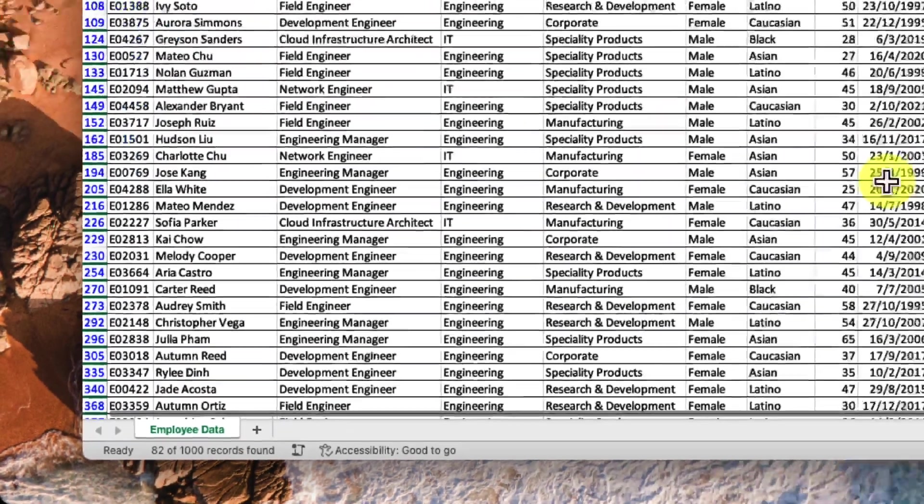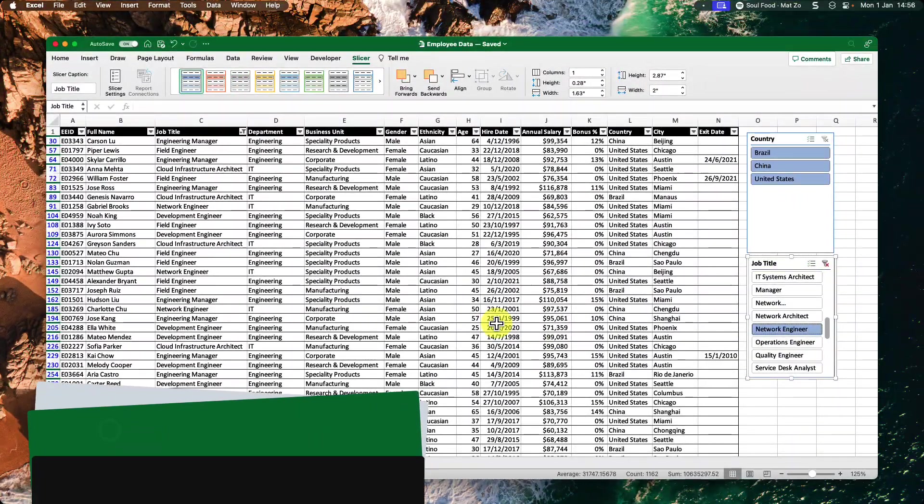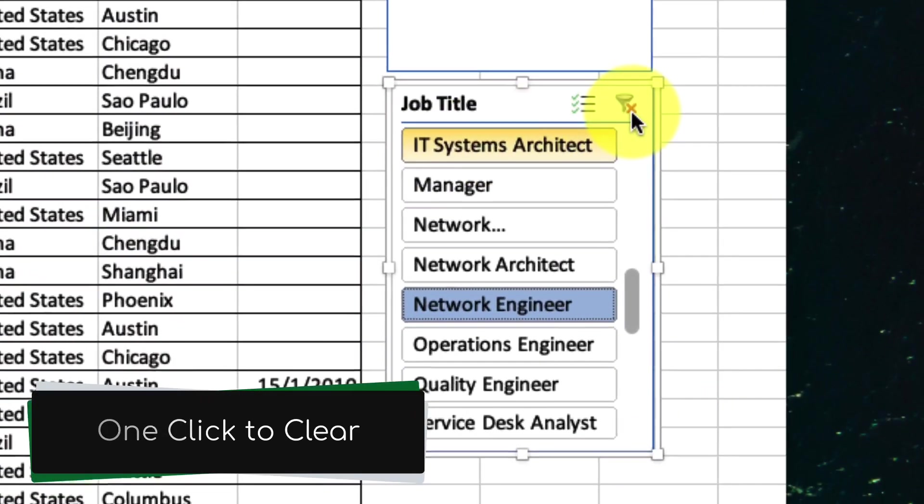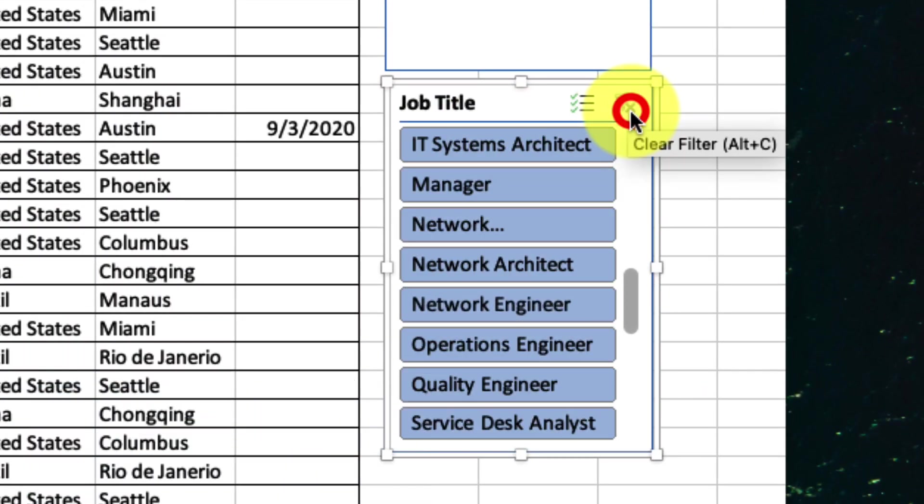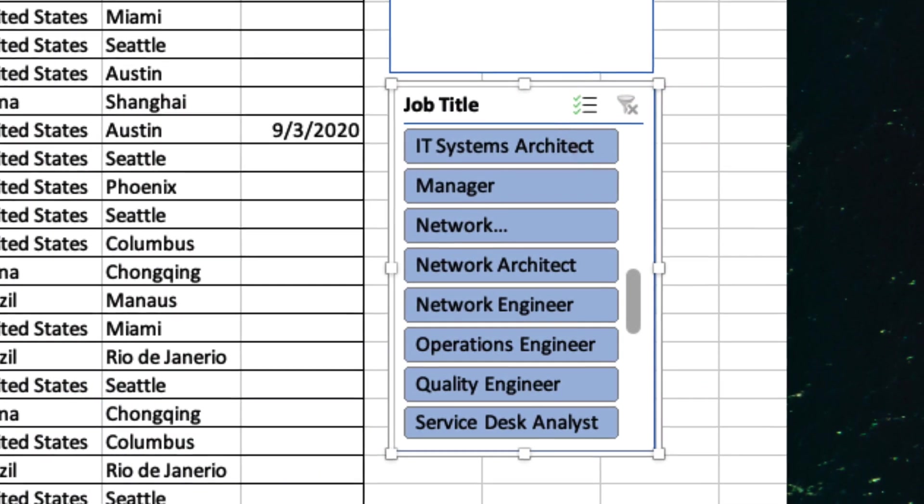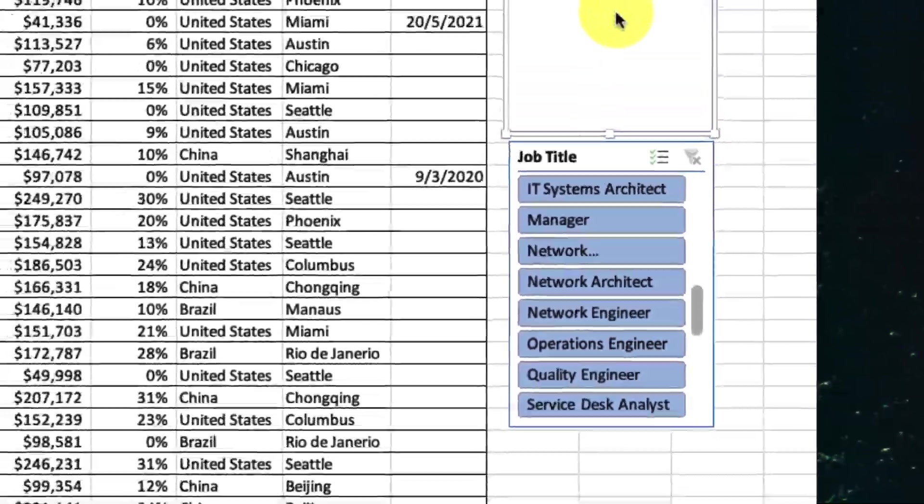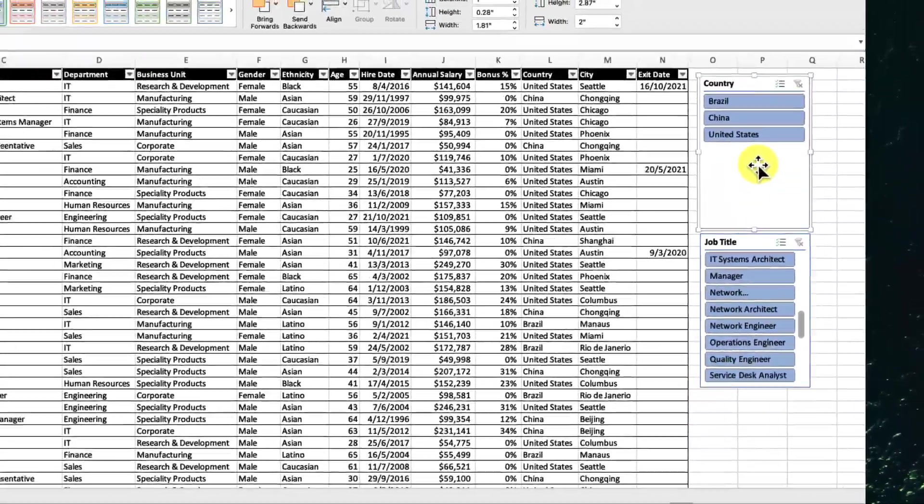And probably the best part is that in order to clear a filter, it's a single click on the clear filter button in any slicer. And that is how you use slices to make filtering data easier than ever.